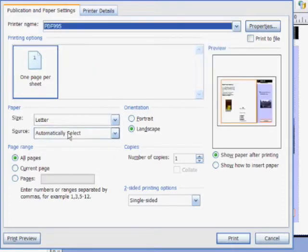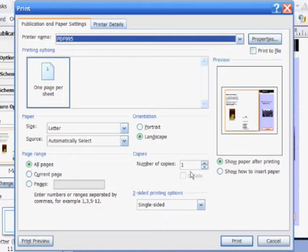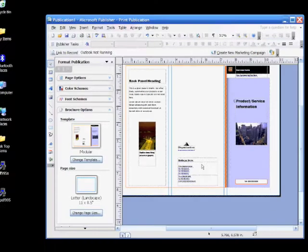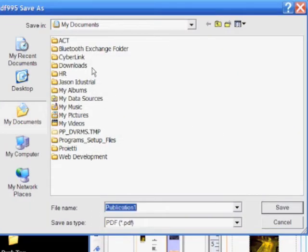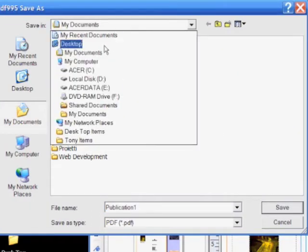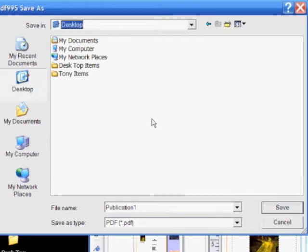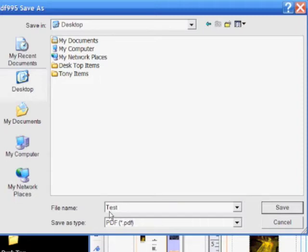Everything else here is typical of what you'd see anytime you go to print to your office printer. Select Print and instead of printing, it's going to throw up a box for you to save the file. Save it to your desktop, name it, and the file type we're saving as is a PDF. So we're going to save a test file as a PDF to our desktop — hit Save.